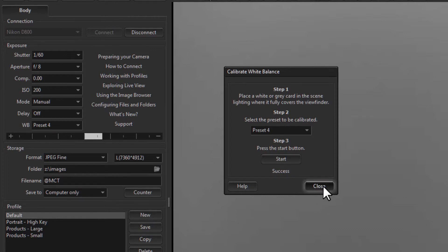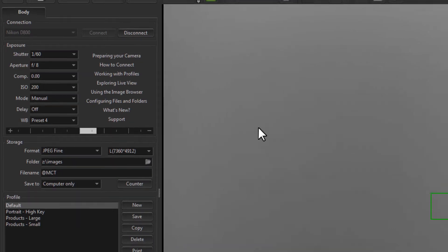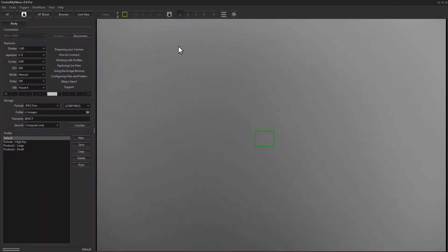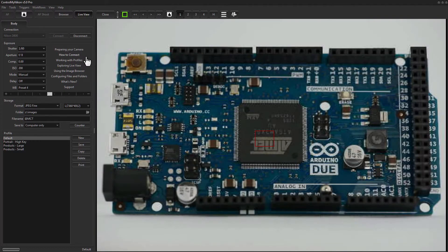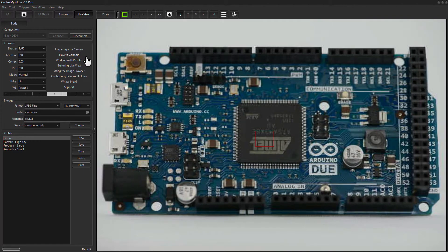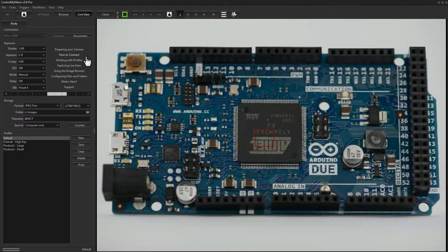So I'll close this. And you see, when I was in Live View, when it captured, it basically closed Live View but left us with this image. So I'll turn Live View back on. And I'll remove the card. So now, we are shooting with the correct white balance.